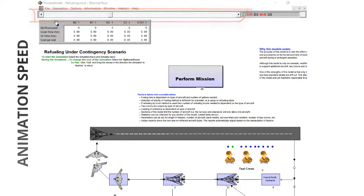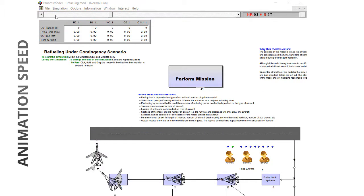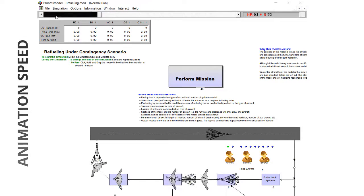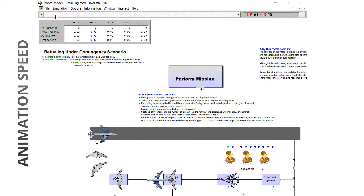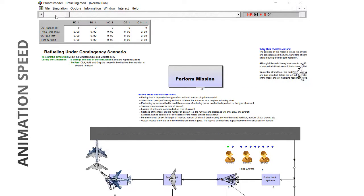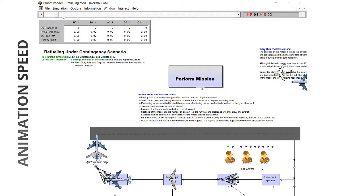A slower animation allows details to be observed. A faster animation allows context of what's happening over time.